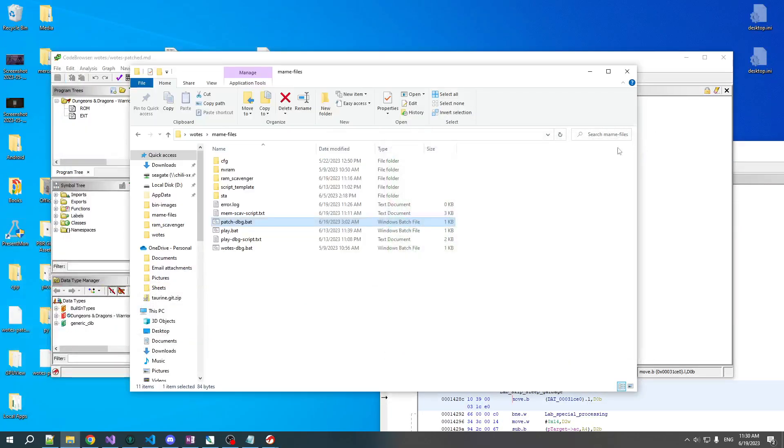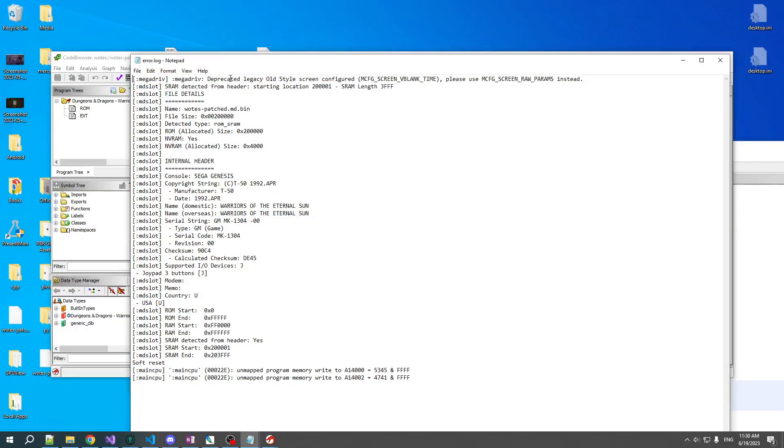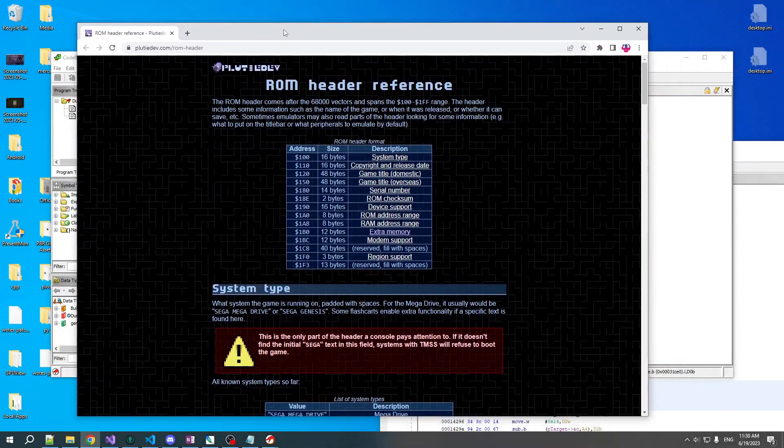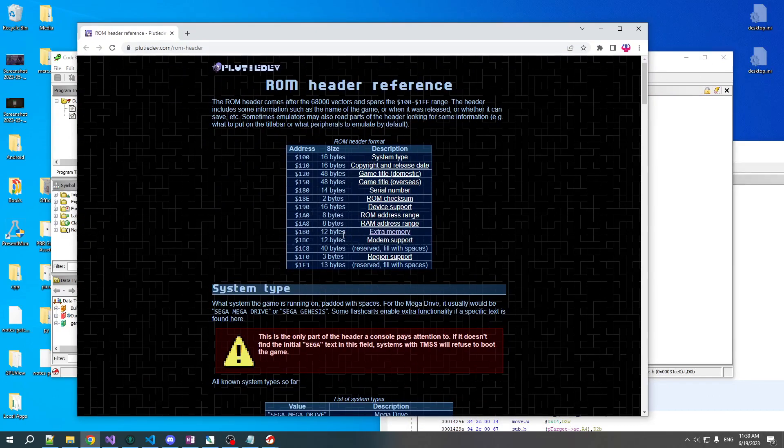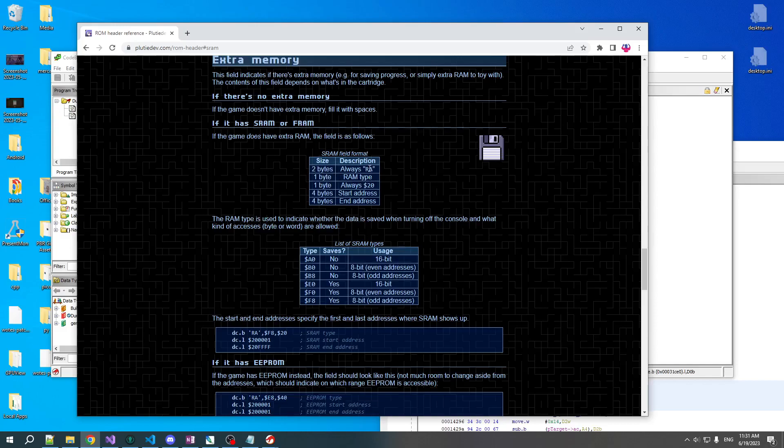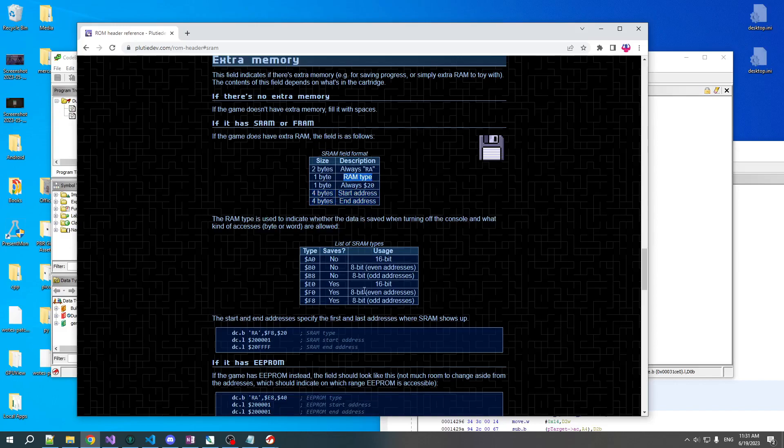So what's the problem? Well, if we take a look at the error log, we see here that it's actually using the header says SRAM detected from header start location 200001 and length of 3FFF. So that basically jives with what I understand about Warriors of the Eternal Sun. It declares what SRAM region it has and the emulator is strictly respecting that. So this means we probably need to change the header. Online you can find a reference to what bytes in the header mean. If we look at starting at 1B0 there are 12 bytes that correspond to extra memory. We have a bunch of entries in a structure like this: first two are just a signature RA, then you have one RAM byte which says the RAM type, a fixed byte, and then you have the start address and the end address. So these ones we want to change.